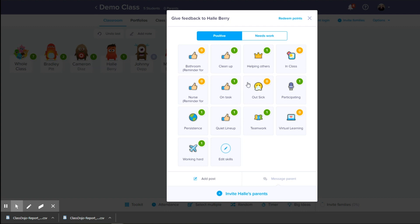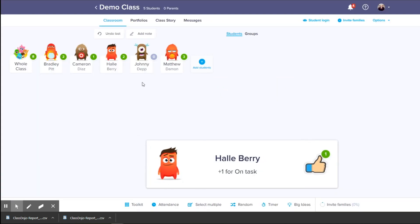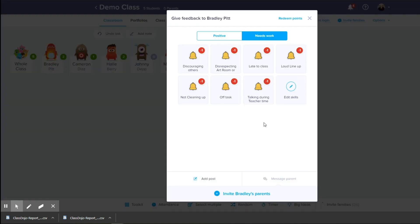How this works is there are positive points and there are negative points. A positive point would be like they are on task — give them a point and you can see how they are doing. There are also needs work points. Sometimes this helps when you see a lot of students. I see about 500 kids a week, so it's not easy for me to always remember what happened in class from the week before. This kind of helps me remember what was happening.